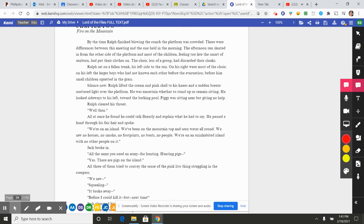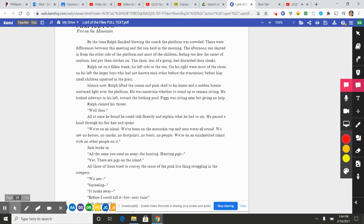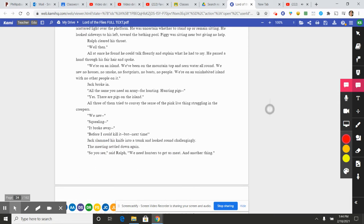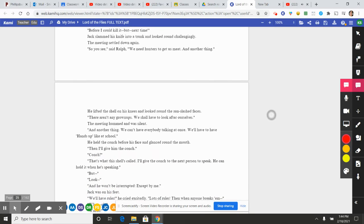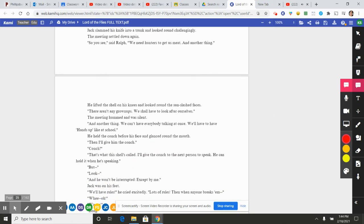Well then. All at once he found he could talk fluently and explain what he had to say. He passed a hand through his fair hair and spoke: "We're on an island. We've been on the mountaintop and we've seen water all around. We saw no houses, no smoke, no footprints, no boats, no people. We're on an uninhabited island with no other people on it." Jack broke in: "All the same, you need an army for hunting. Hunting pigs." "Yes, there are pigs on the island." All three of them tried to convey the sense of the pink live thing struggling in the creepers. "We saw—" "Squealing—" "It broke away—" "Before I could kill it, but next time!" Jack slammed his knife into a trunk and looked round challengingly. The meeting settled down again.